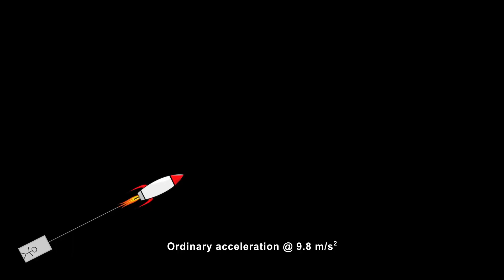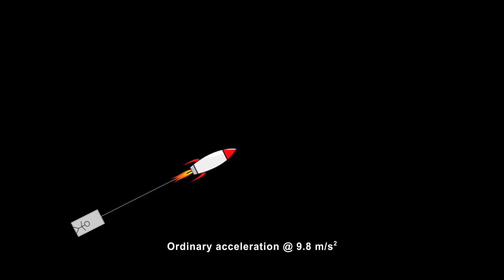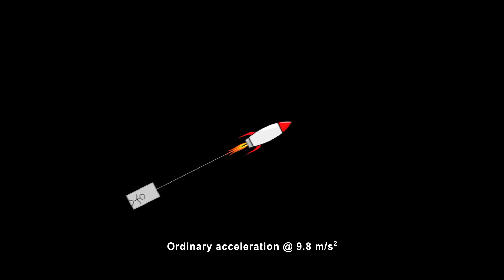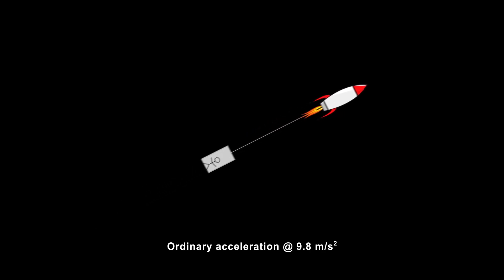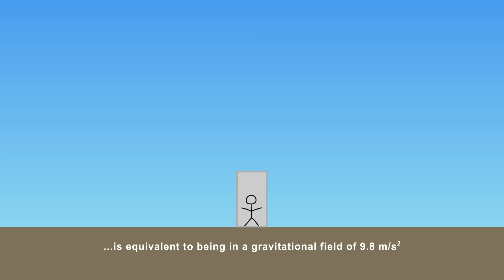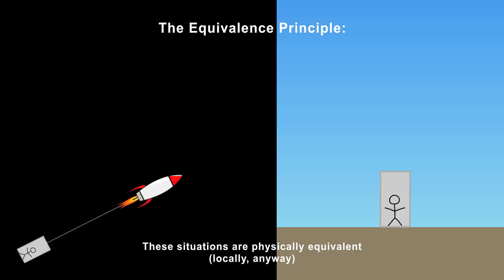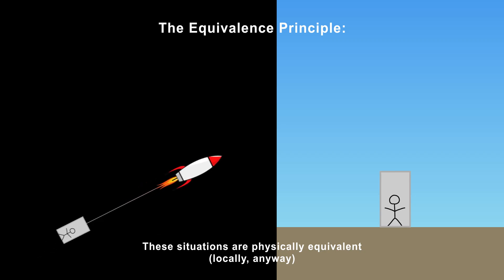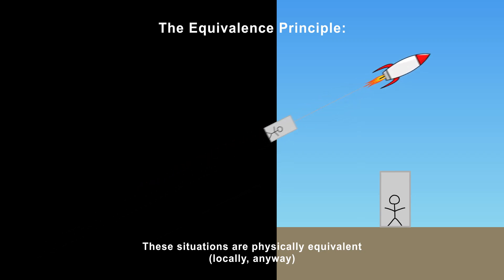Einstein realized that an accelerating state of motion is physically, experimentally indistinguishable from just being supported against the Earth's gravity, at least in a small, local region. This is called the equivalence principle, and it's the bedrock of general relativity.